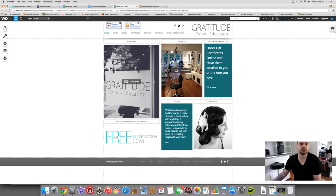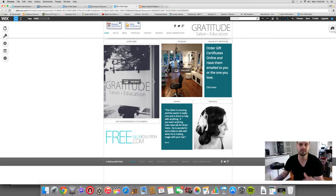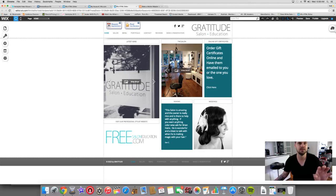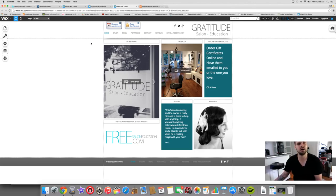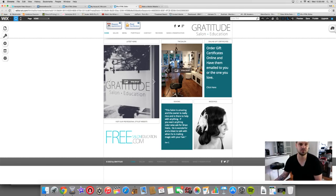All right. So first things first, here is my salon website. Now this looks basically exactly like my site looks to anyone that's searching it, but this is actually the editing section of wix.com. I use Wix to create our salon website because it's very simple. So anybody can create a website from this.